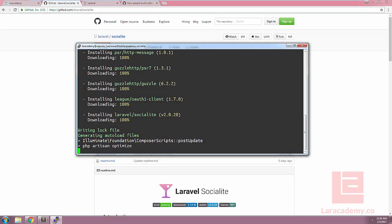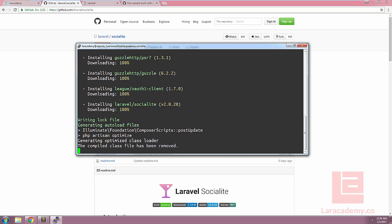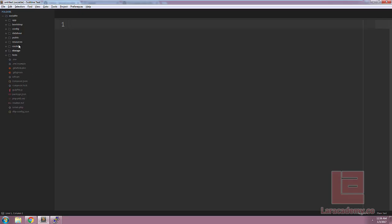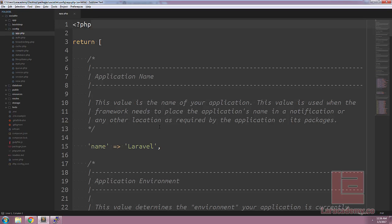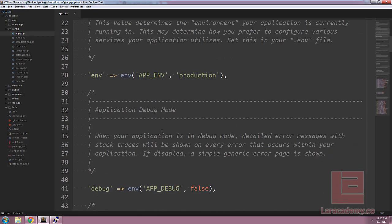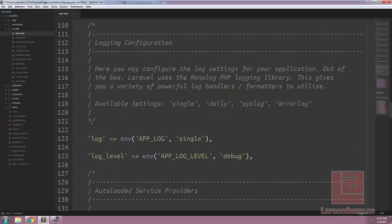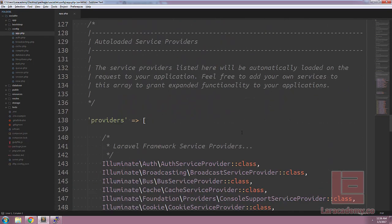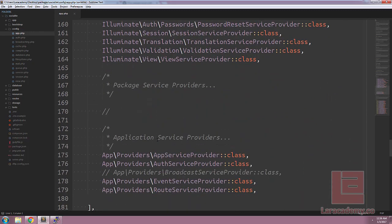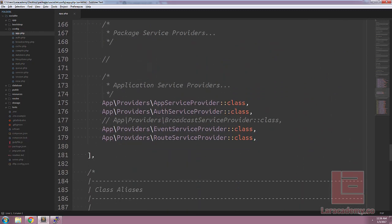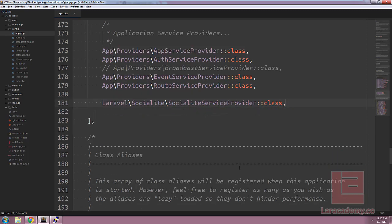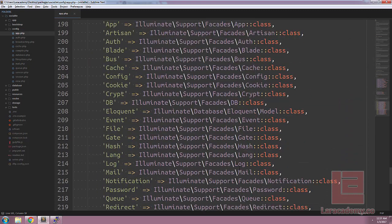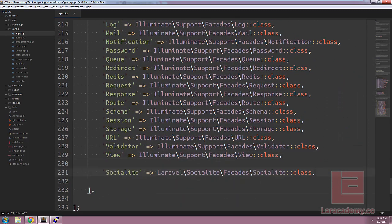Once Composer has installed Laravel Socialite and its dependencies we're going to have to load up our project and install the provider and the alias. So to do this we'll use Sublime Text. We'll want to load up config slash app.php and scroll down until we find the providers. Once we find the provider array let's go to the bottom and add the Socialite service provider. We'll also want to use the facade so we'll scroll down to the aliases and paste our facade in here.